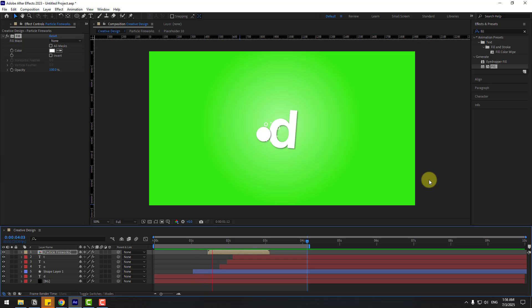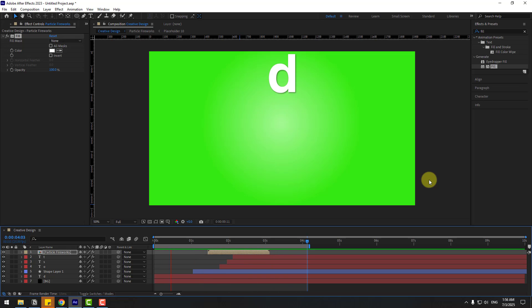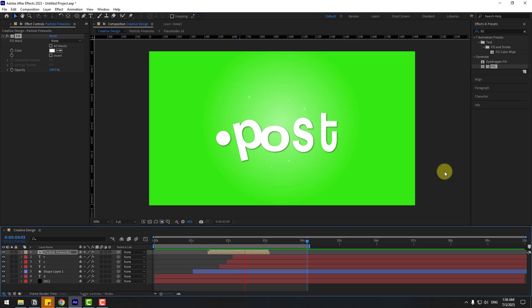So guys, thank you for watching my video. Don't forget to subscribe to the channel, like the video, leave comments, and have a good day. Good luck!